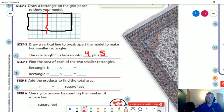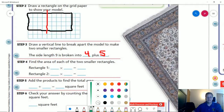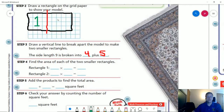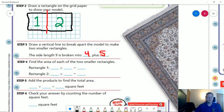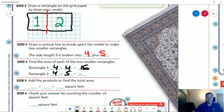So my first rectangle, rectangle one, is going to be four times four, which is 16. And rectangle number two is going to be four times five, which is going to give us 20. And then if I go ahead and add both of those together, I am going to get my final answer in square feet, which would be 36.